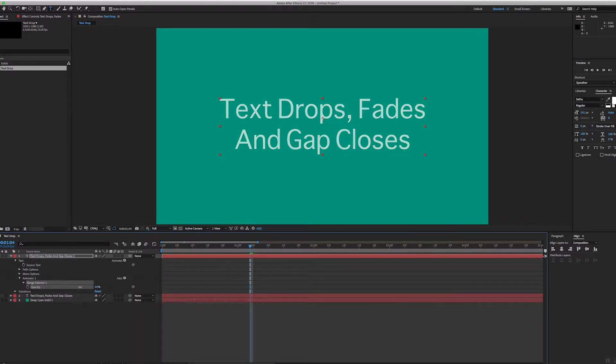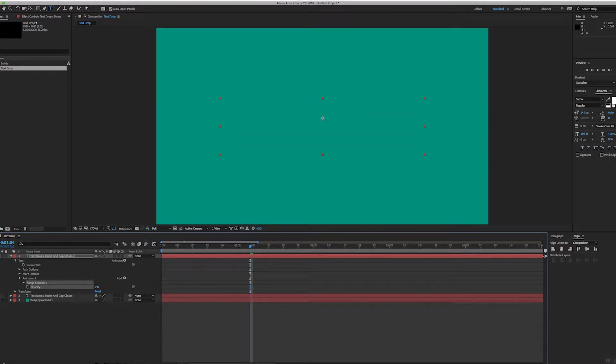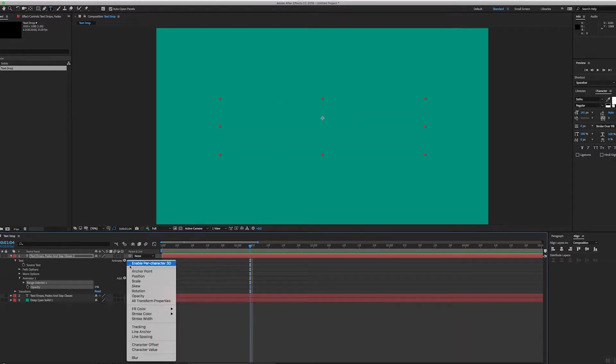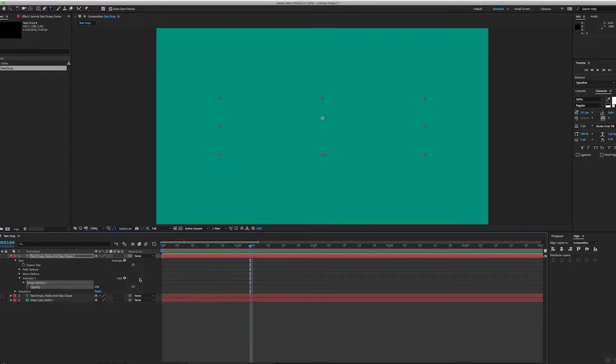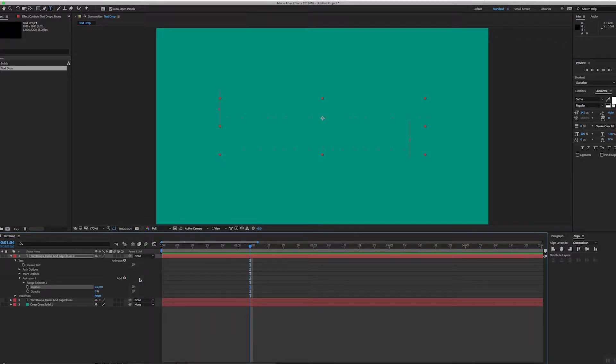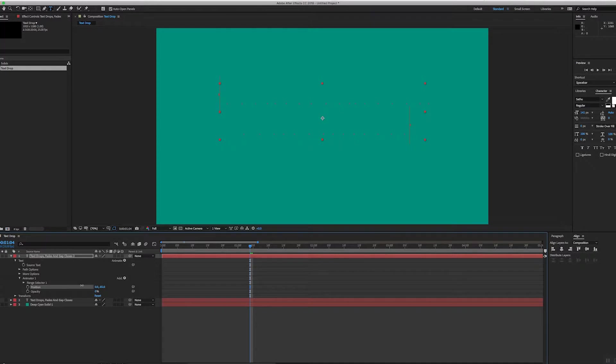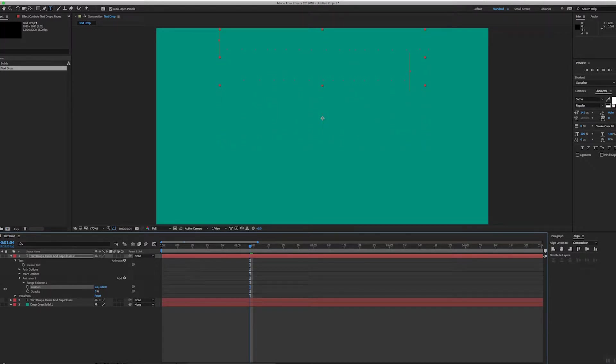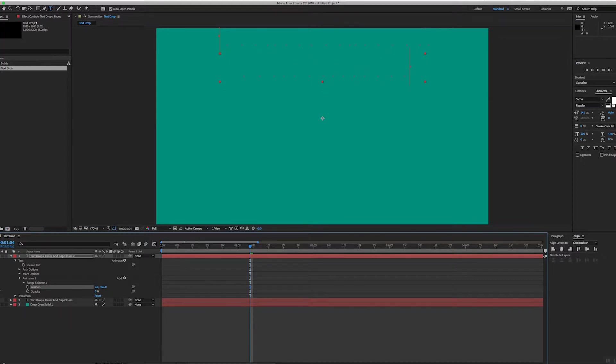And then I'm also going to animate the position, and then I'm going to move the position up so it's at the top of the screen there. So moving up about 400, something like that. 400, okay.